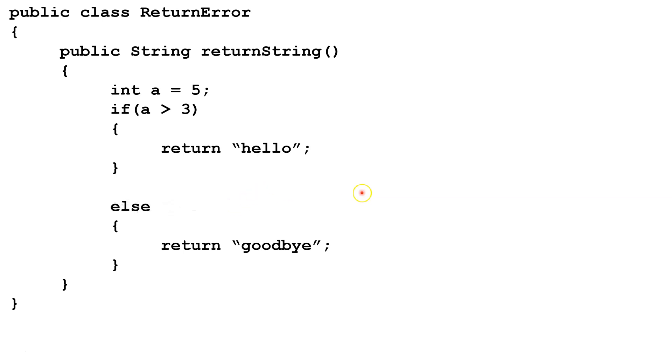To correct that, we're going to change this to if else. So that way, the compiler knows if this is false, we're always going to go to the else. And either way, we're going to return something.